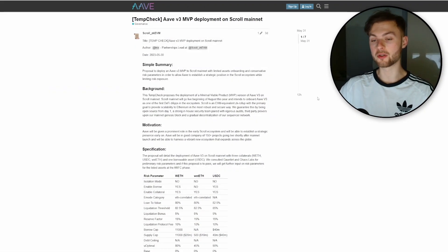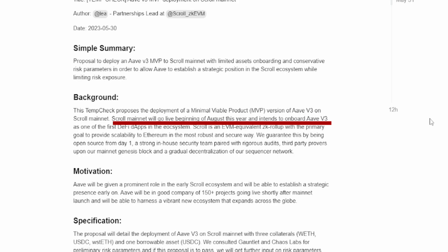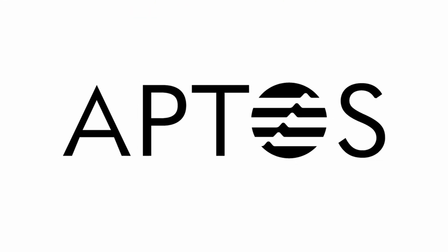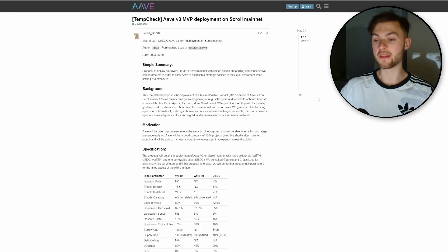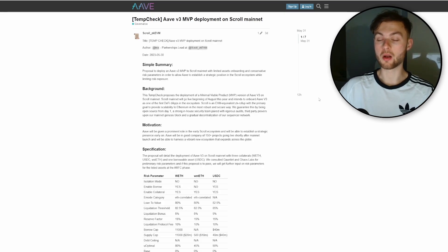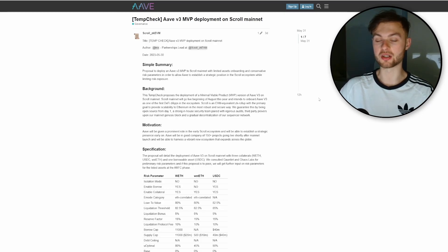Looking at the document, you can see the Scroll mainnet will go live at the beginning of August this year and intends to onboard users. We don't really know whether the airdrop will happen right now or after the mainnet. Last time when Aptos dropped, everybody who used testnet got an airdrop, and the same scenario happened with Sui token — there was only testnet and if you used it you were airdropped a few thousand dollars. So it might happen with Scroll.